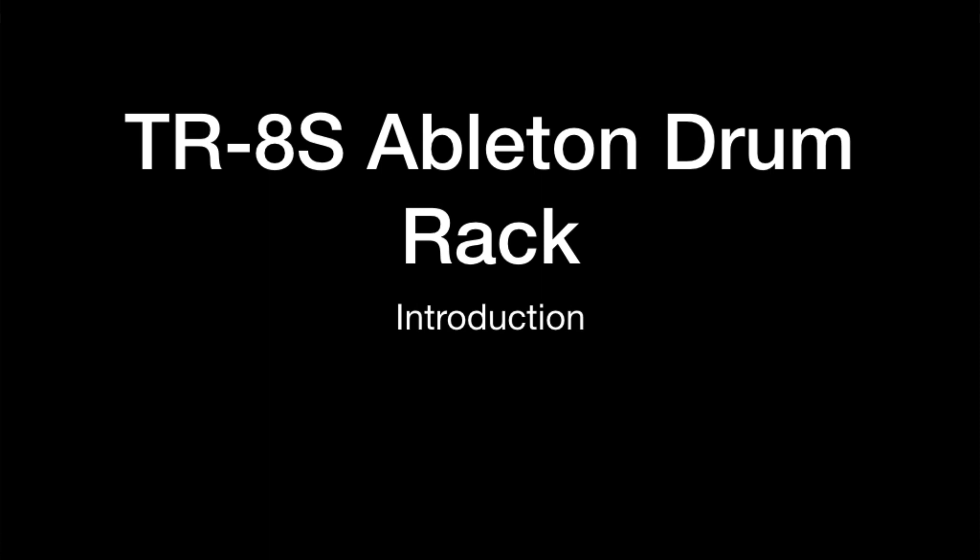Hello, this is a quick tutorial on how to use the TR-8S drum rack that I've created. The purpose of this is really just to allow you to get MIDI pattern data into Ableton from your TR-8S.